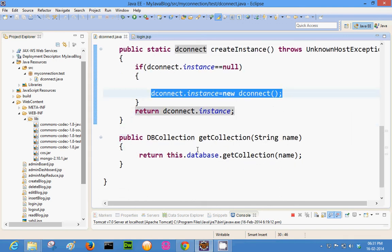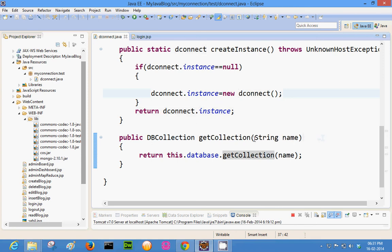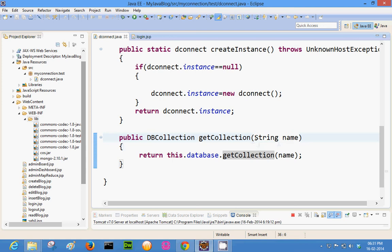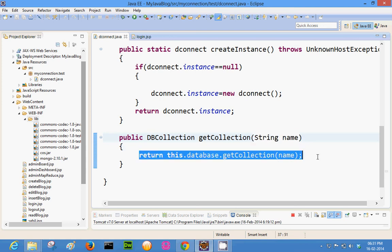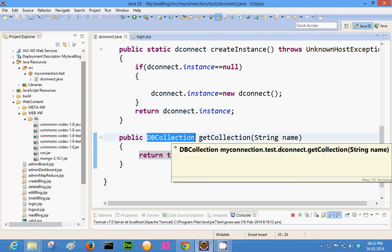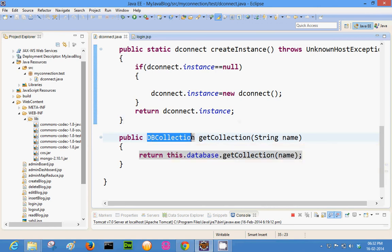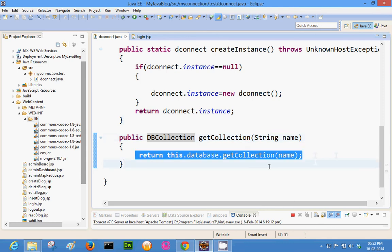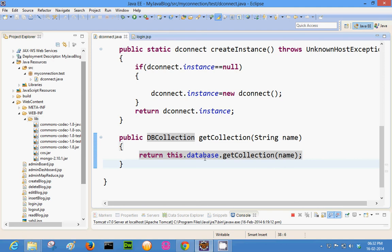There is also a method called getCollection where you can specify which collection you want to work upon inside a specific database. You pass the name of the collection and a DBCollection object is returned. The DBCollection class represents a collection in the MongoDB Java driver. So: Mongo class for creating connection, DB class for representing the database, and DBCollection class for representing a collection.